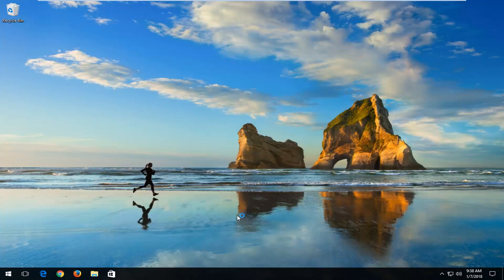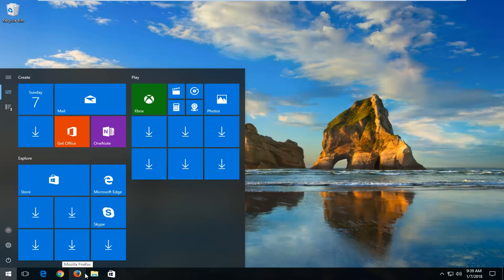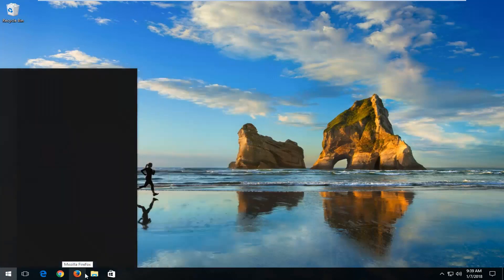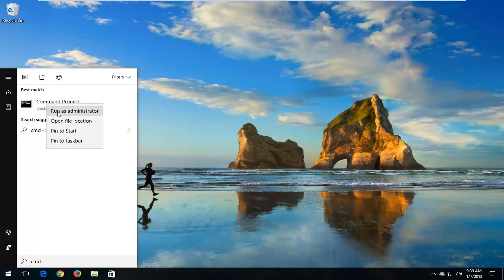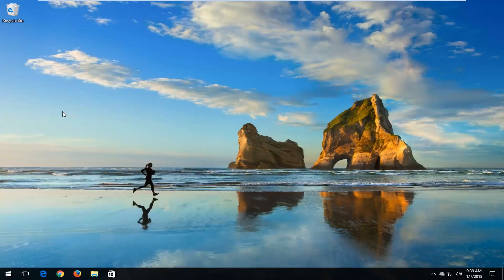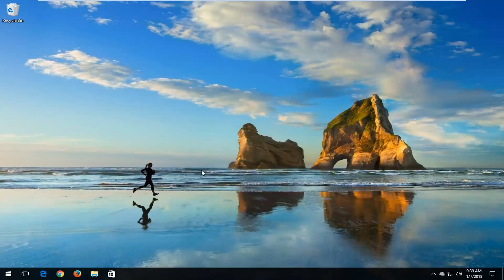So we're going to start by opening up the start button just by left clicking on the button one time and now into the start menu you want to type in CMD. Best match should say command prompt. You want to right click on it and then left click on run as administrator. When you receive a user account control window you want to select yes.